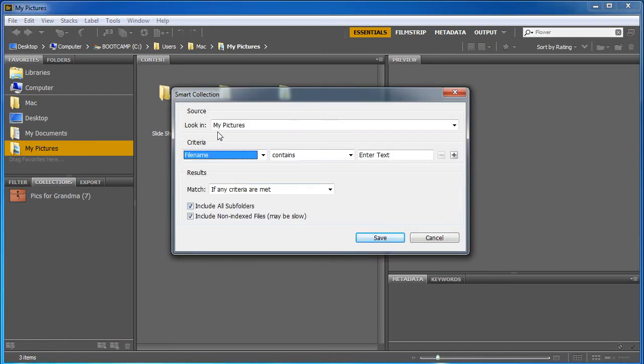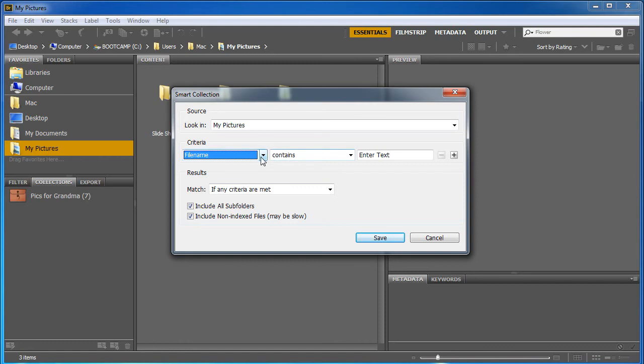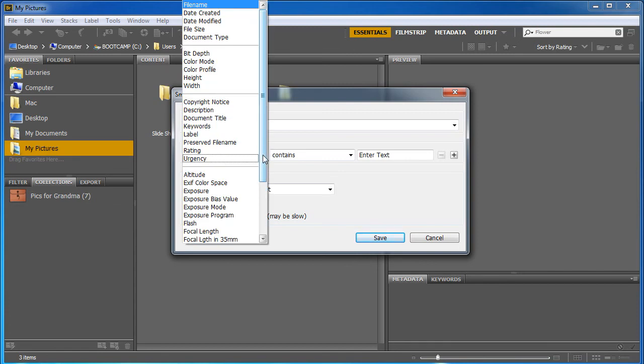You can tell it to look in your my pictures or your whole computer and I can tell it to find a file name. So for example, when my students create book covers I say search for the word book cover or book and then any file that's got the word book in it will show up.